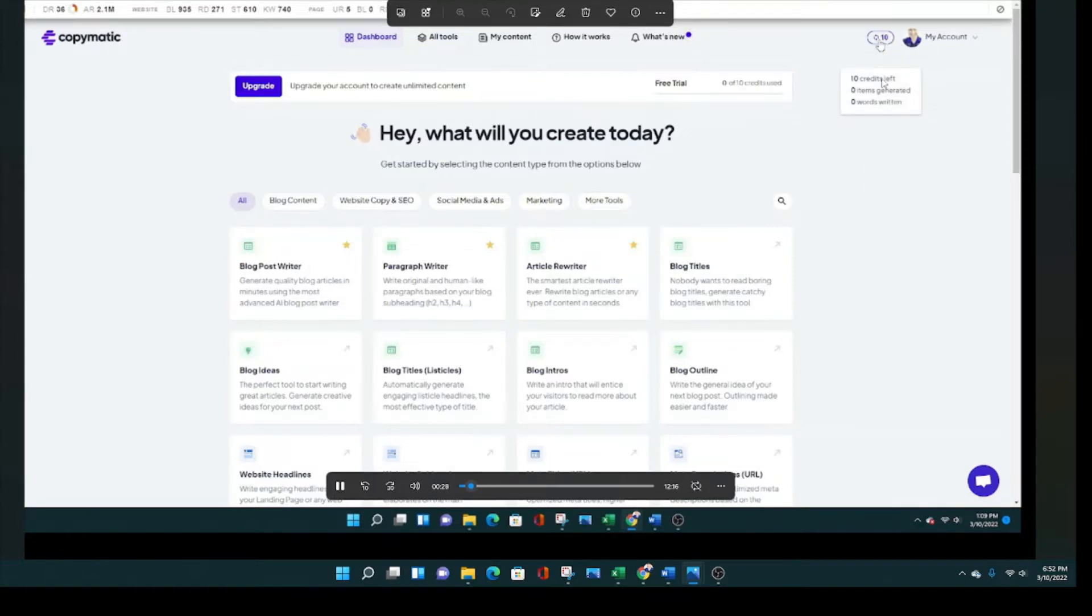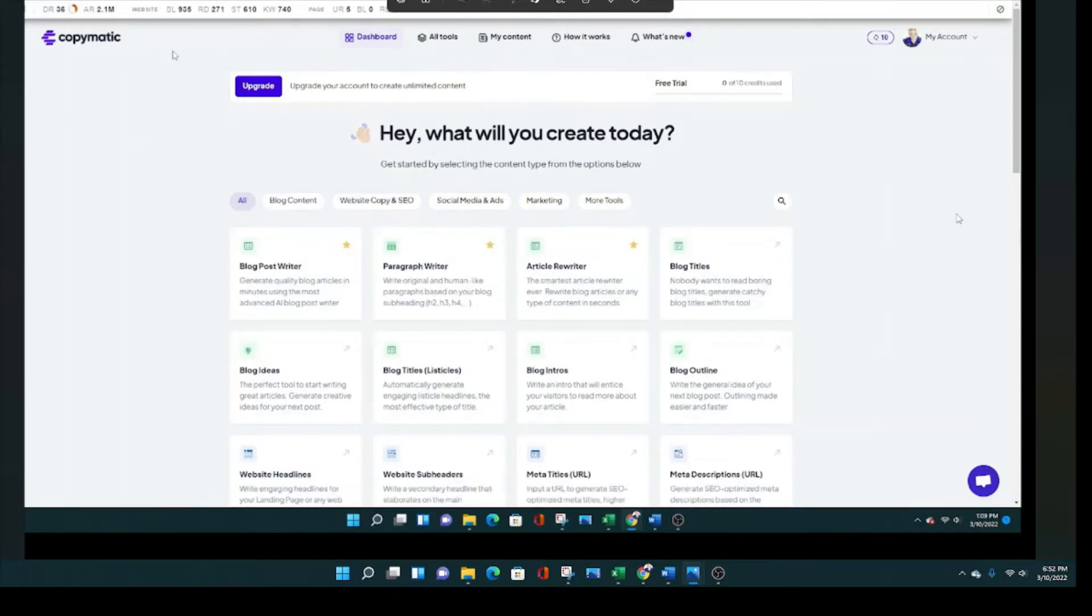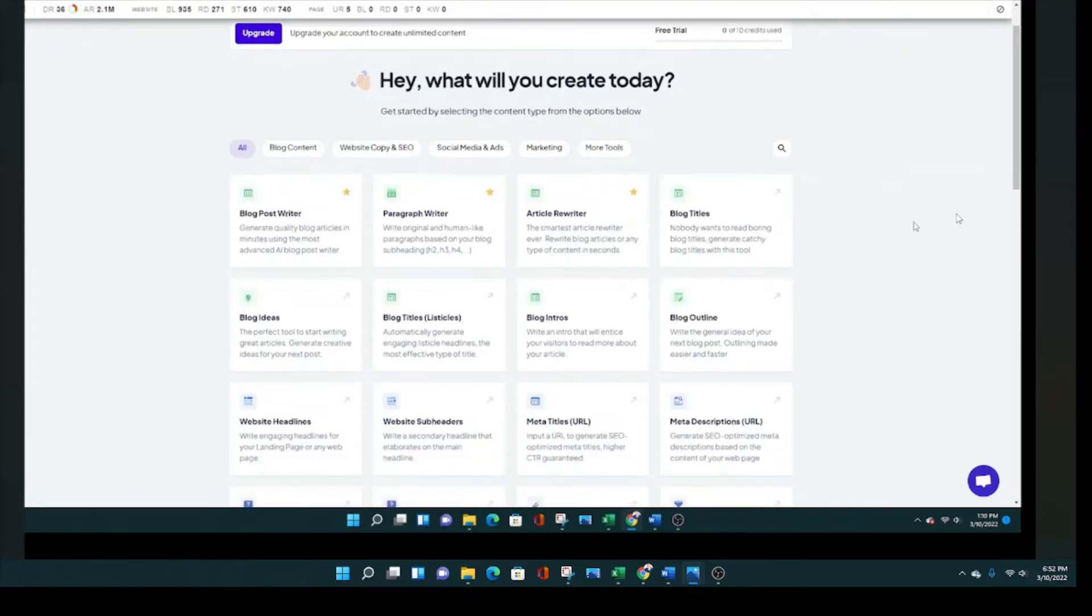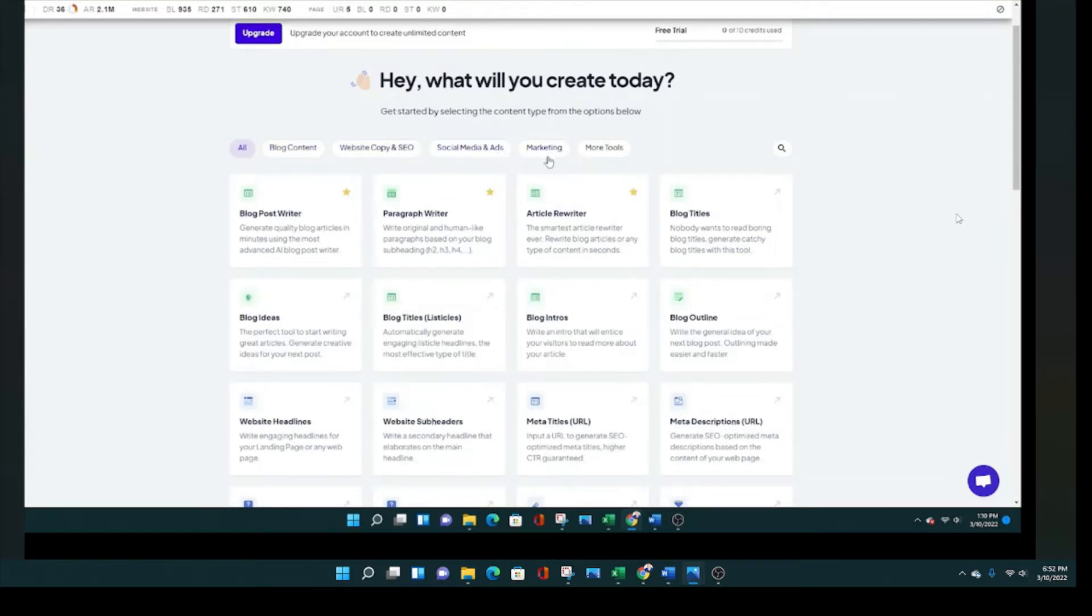It's 10 credits, not going to do that much for you. But eventually I did buy the full pro plan as you'll see in just a few minutes. This is the dashboard and it has everything from blog content, website copy, social media, marketing, and more tools as well.